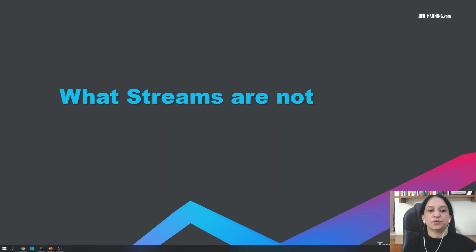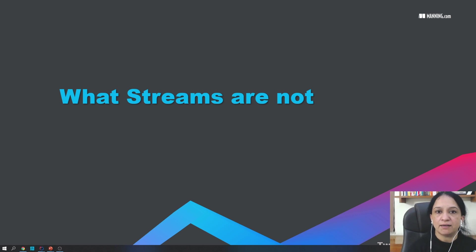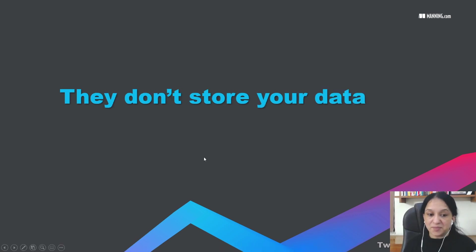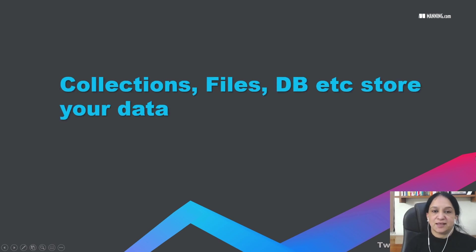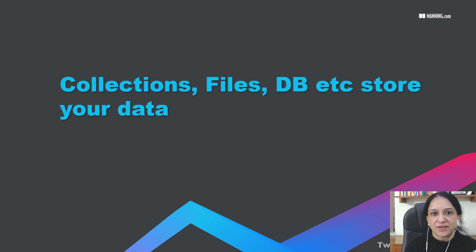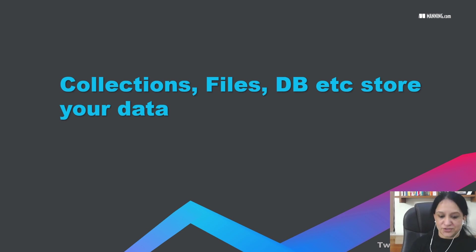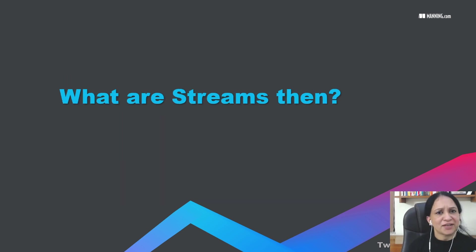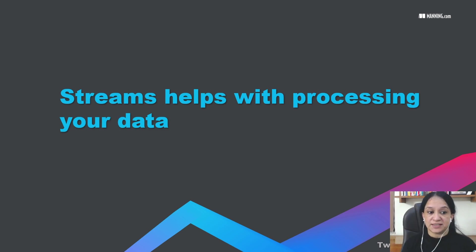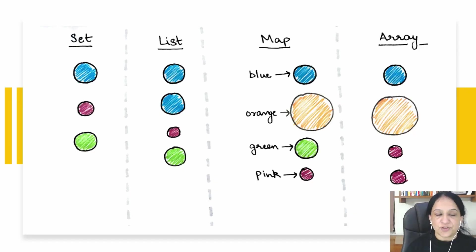Now coming back to what streams are not. It's important to understand both aspects, what streams are and what they're not. They are not a place for you to store your data. That's what collections are used for. Collections, files, databases, your cloud, everything else can store your data but not the streams. And why would you need them? They help you to process your data.